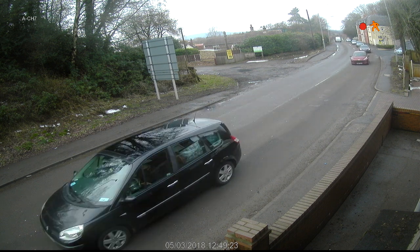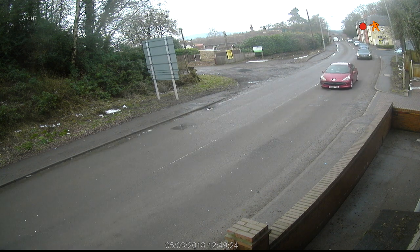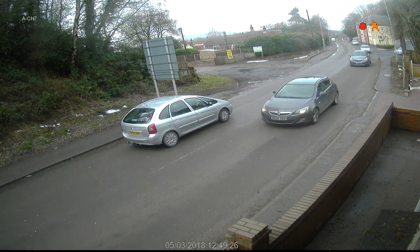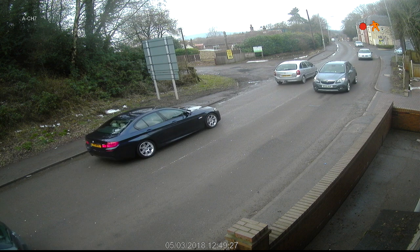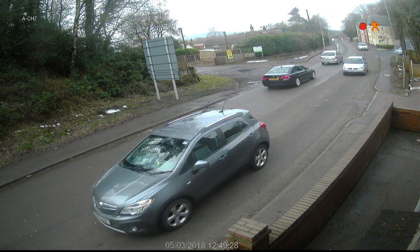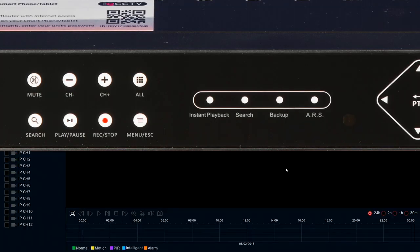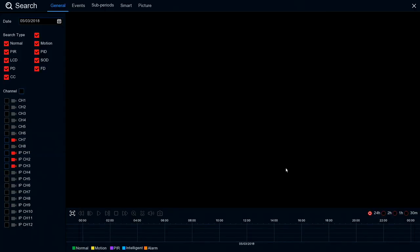Now let's have a look at the playback screen. There are three ways to access the playback screen. The first one: press the play button on the front of the recorder and it goes straight to the screen.